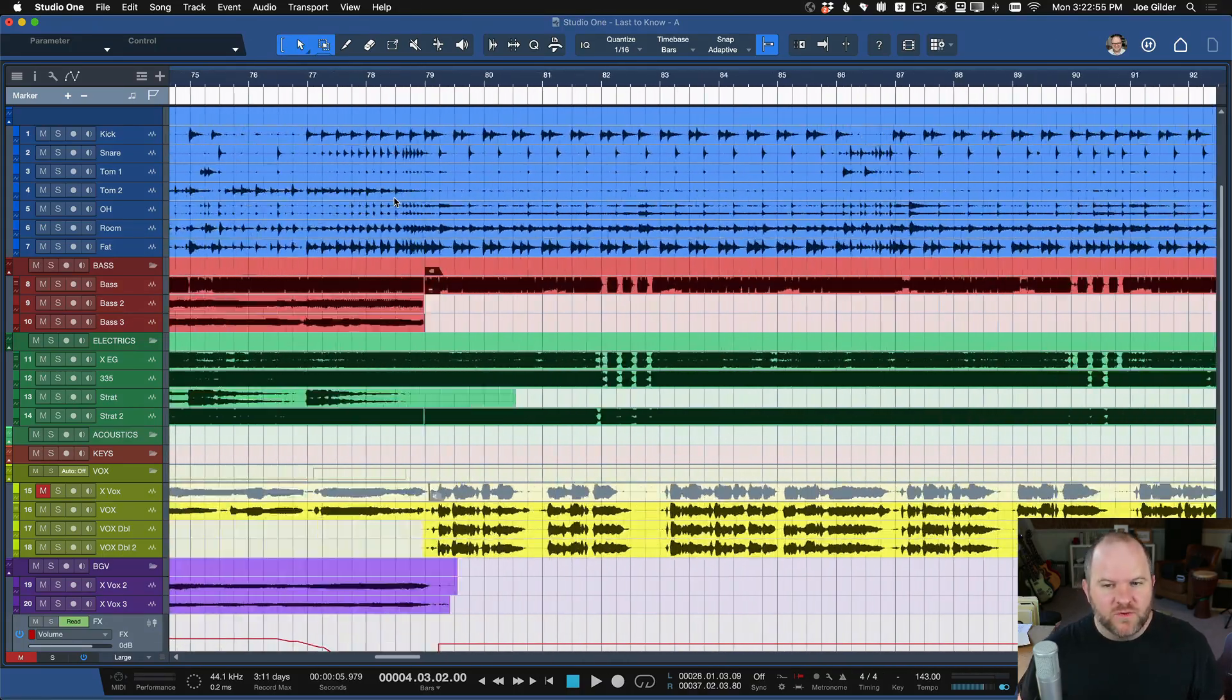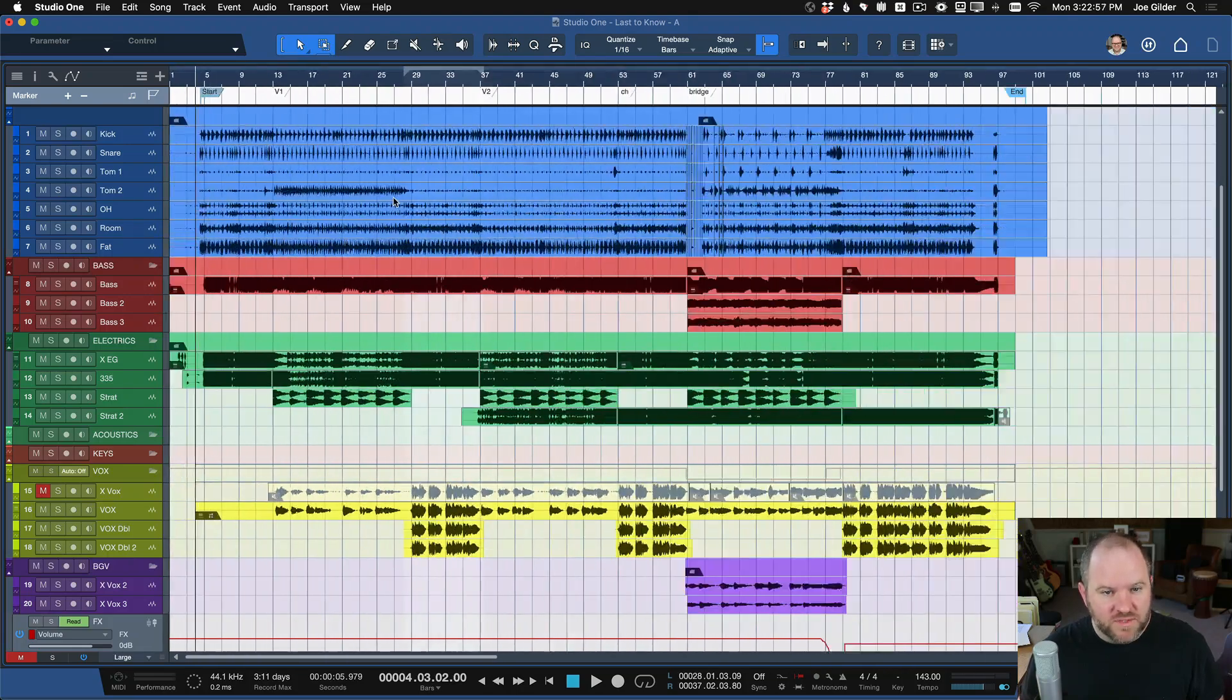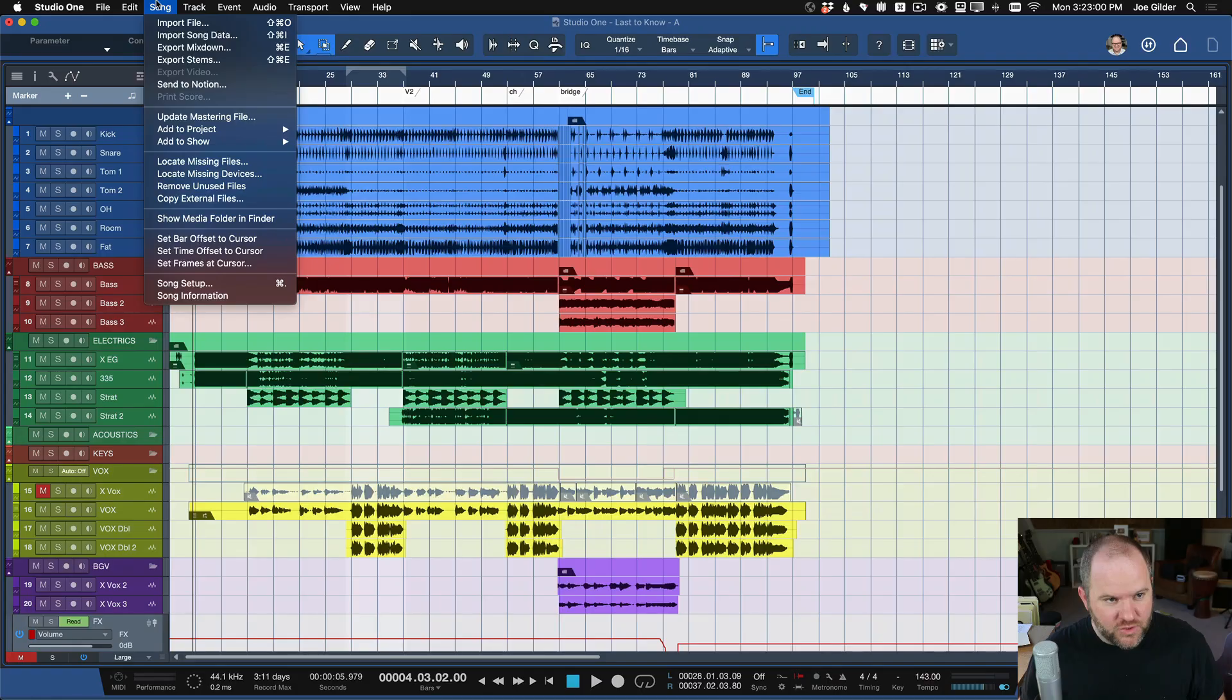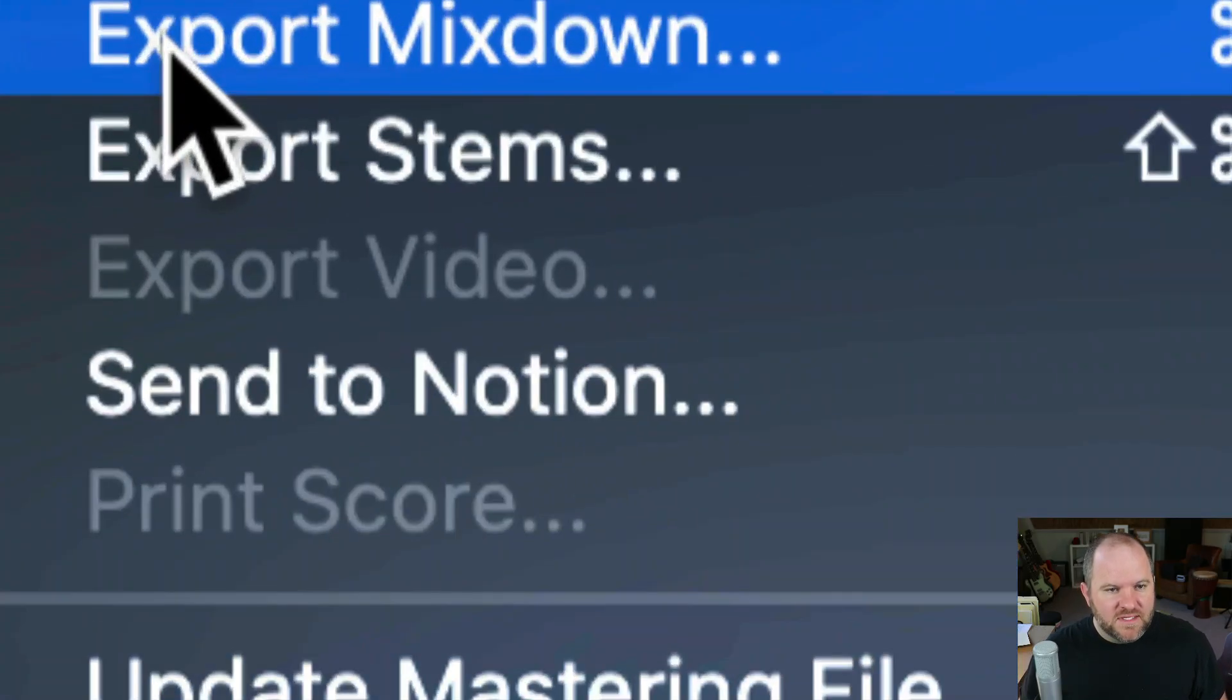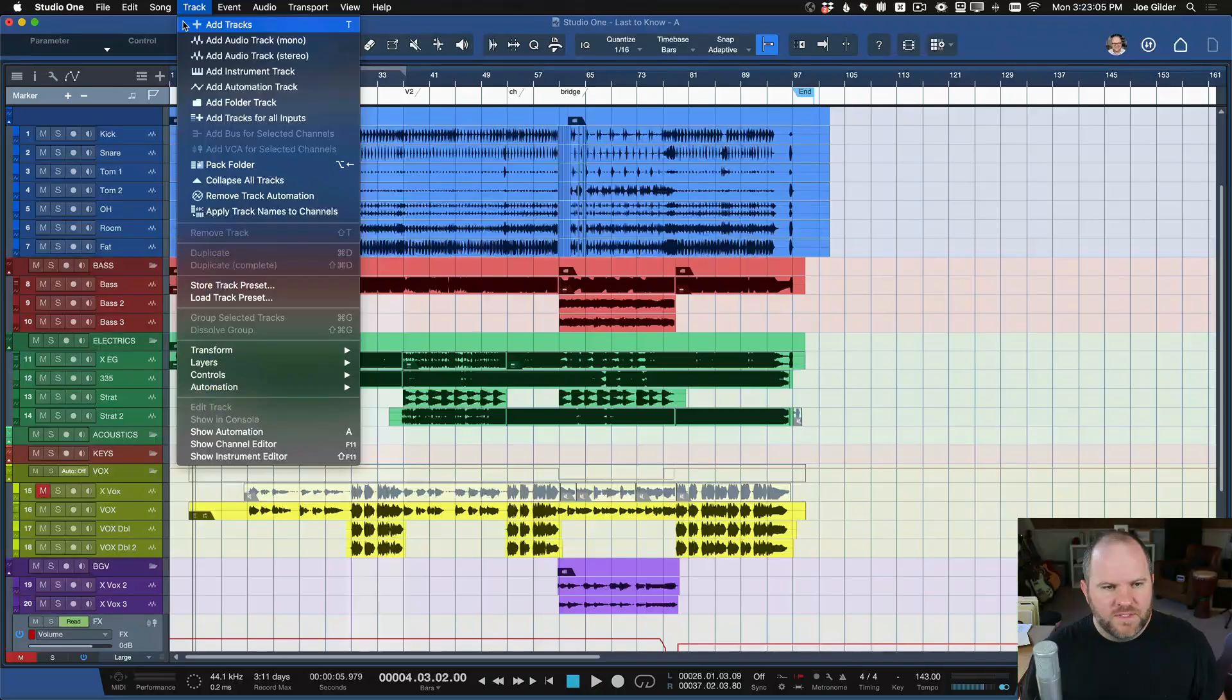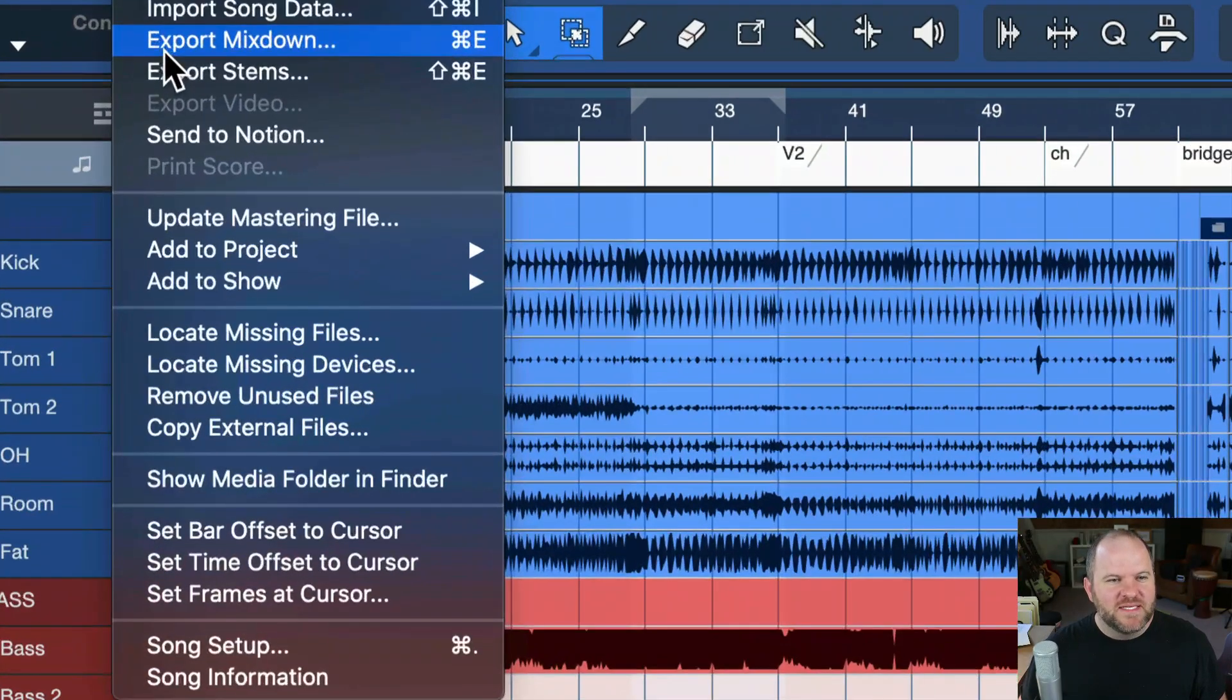So the first thing we do is come up to the menu and choose song. And we're looking for this option here, which is export, whoops, I zoomed in too far, which is export mixdown.